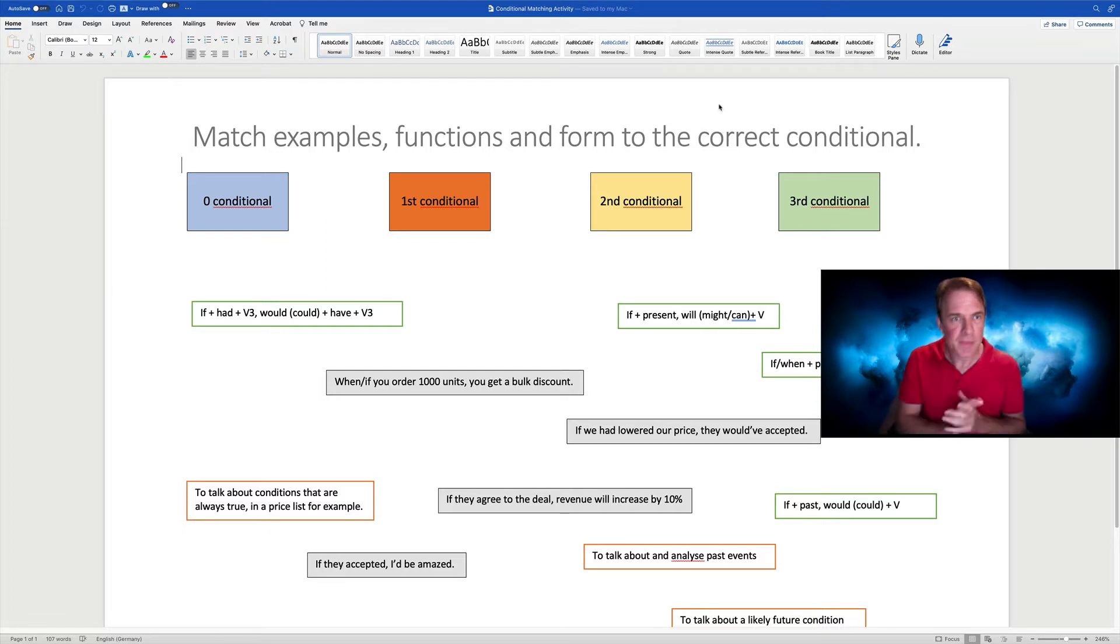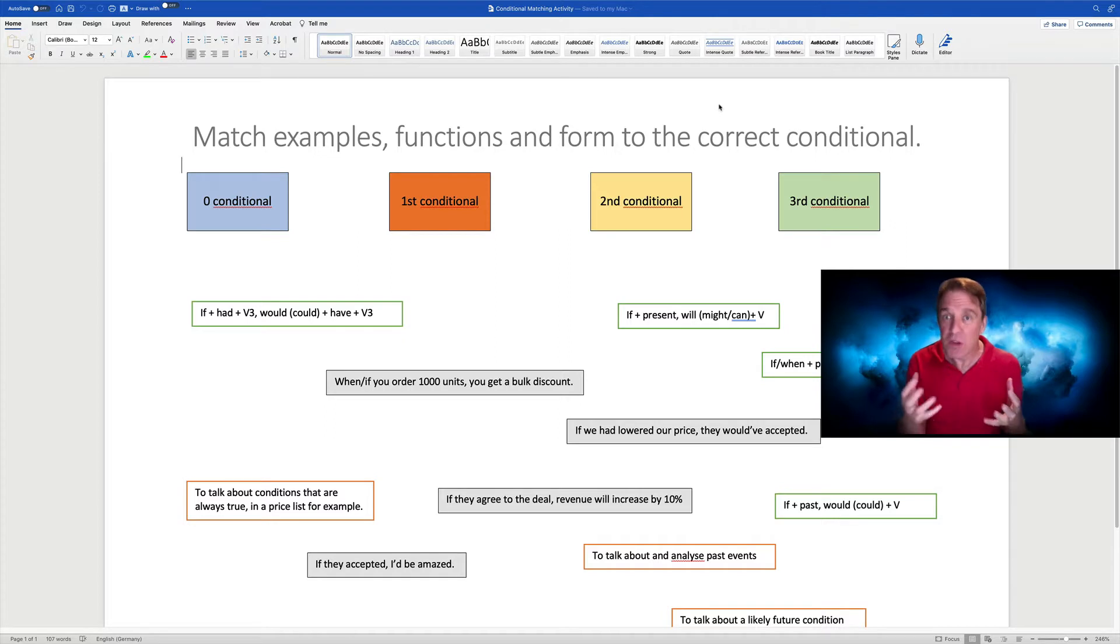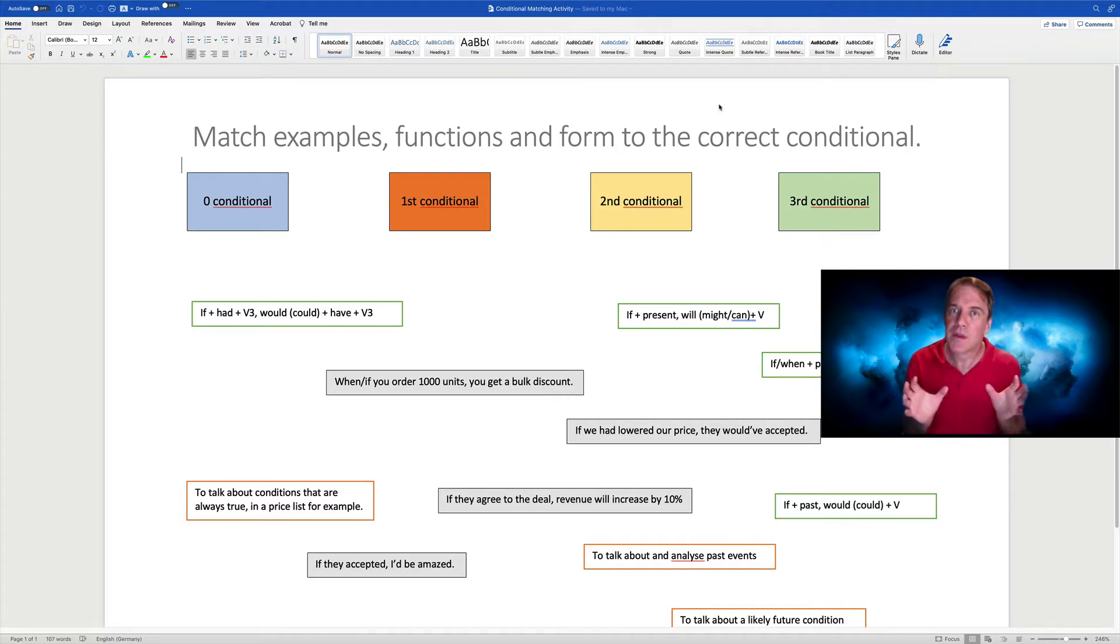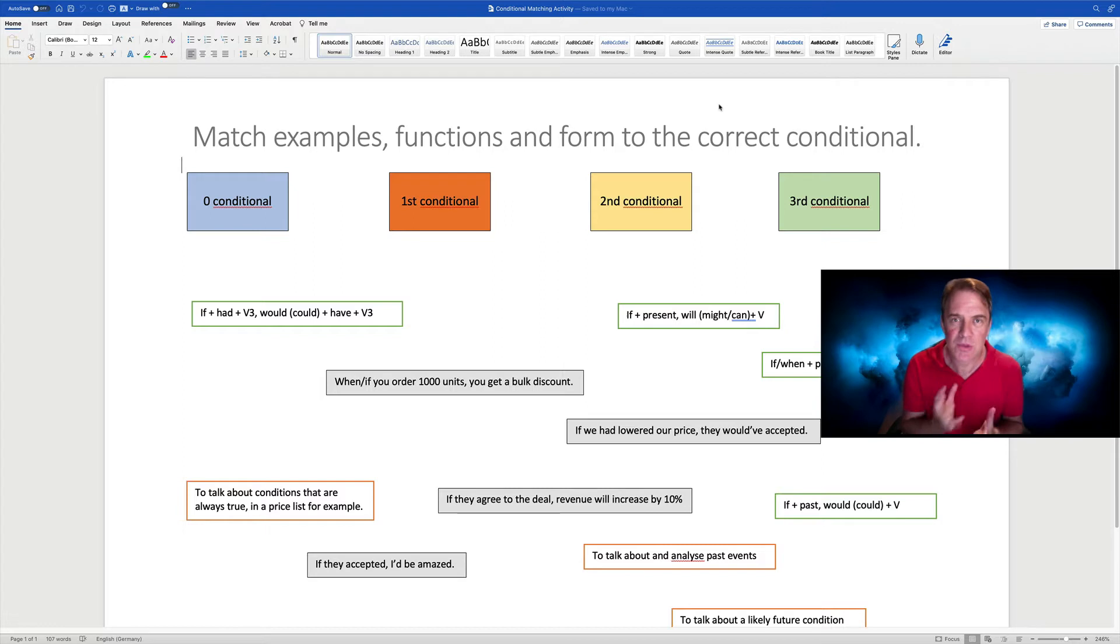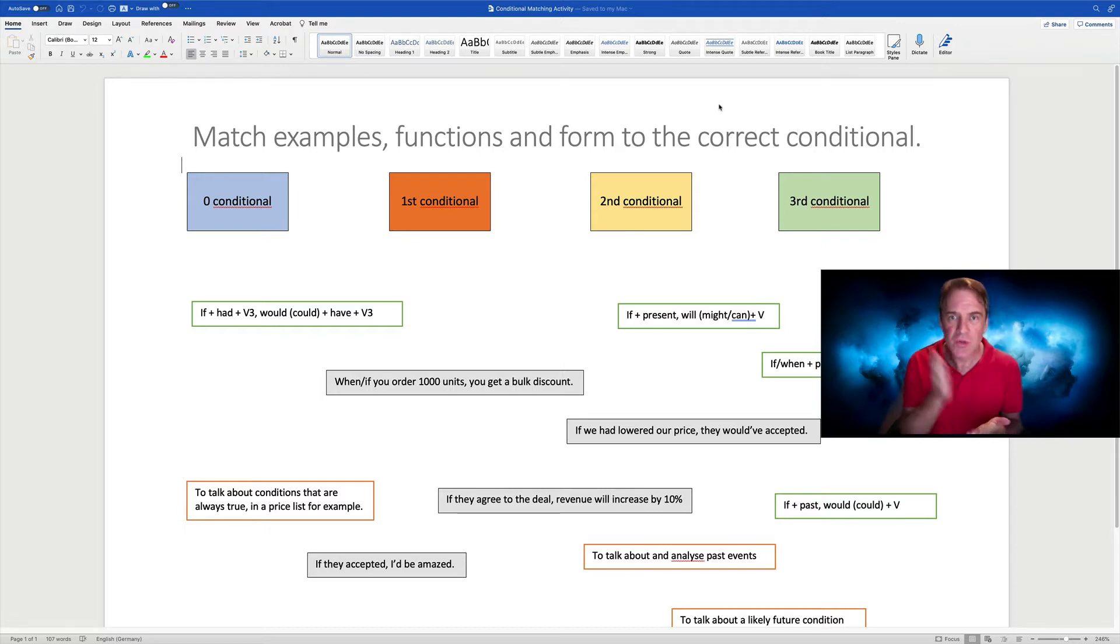So here I've got a matching activity. It's a refresher for more advanced learners on conditionals. So it's got the zero, first, second and third conditionals all there. And it's got functions, form and examples.